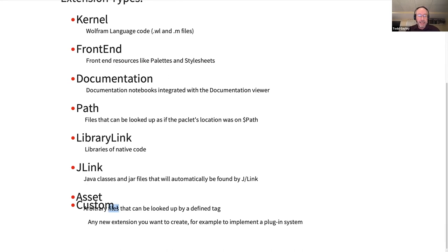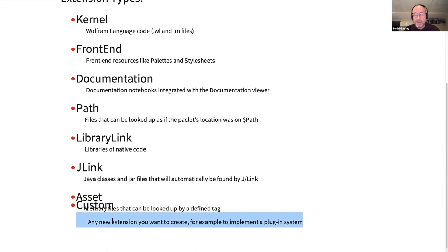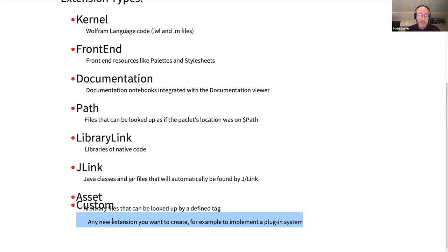There's an asset extension, which is arbitrary files that can be looked up by a defined tag. And then there's a custom extension — any new extension you want to create. For example, to implement a plug-in type system, you could look for all PACLITs that declare a certain filter. If you wanted to implement a plug-in system for filters, PACLIT authors just put a filter extension in their PACLIT, and your framework will be able to find the filter. You can put any extension type, make up your own in PACLITs — the PACLIT manager won't know about them automatically, but you can use them in your own coding.